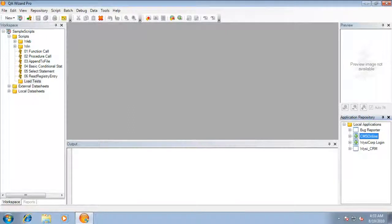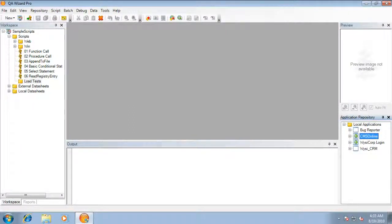Hi, my name is Gael Kruger and today I'm going to be showing you how to work with cookies in QA Wizard Pro load testing.